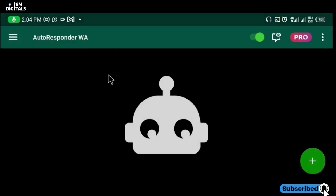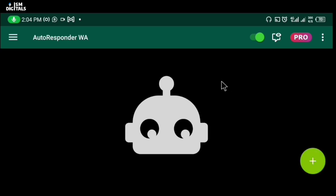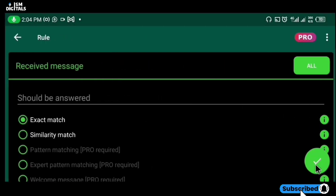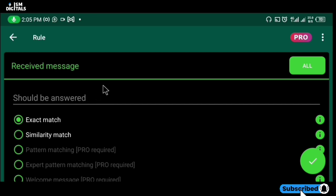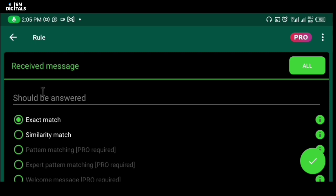The way the autoresponder works is very simple. All you have to do is create a new rule, set a particular word, phrase, or even a sentence, and give it an auto response to that particular word, phrase, or sentence. For example, let's say you have a message like 'hi'.